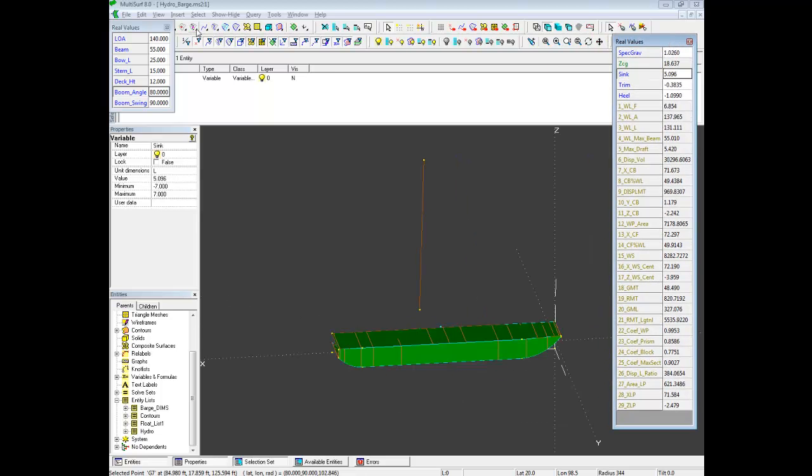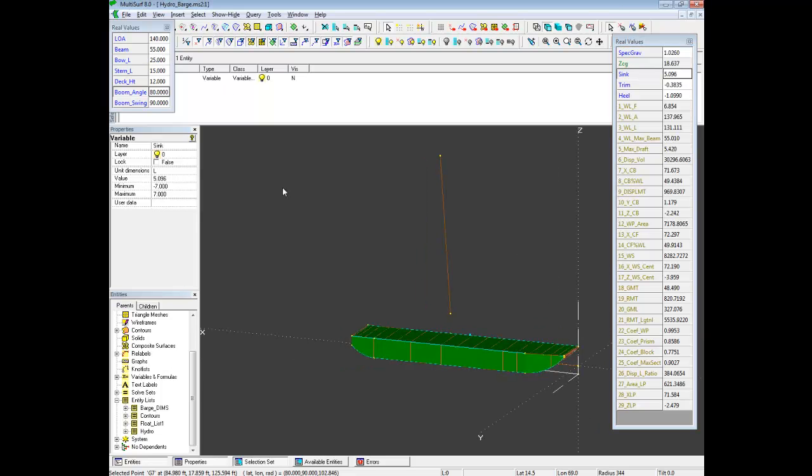140 foot long barge with a 55 foot beam. So basically that's it to give you all the values. And a nice lesson on curing an error situation when the solve came in.